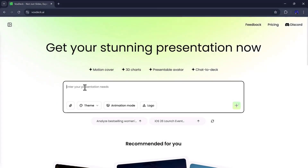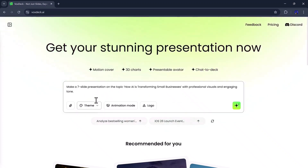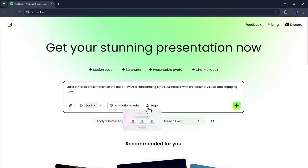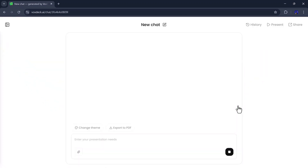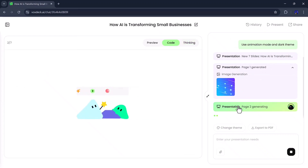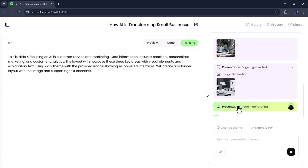Next, we have the Chat to Deck feature, and this one is really impressive. Just click on it and enter your prompt. For example, I'll type: make a simple slide presentation on the topic 'how AI is transforming small businesses,' with professional visuals and an engaging tone. Then head over to the theme section and choose the look you want. I'll go with the dark theme and turn on animation mode to make the presentation more dynamic. Once everything is set, simply click the Generate button, and VoxDeck will start processing — encoding, gathering relevant videos and images, and building your presentation automatically.